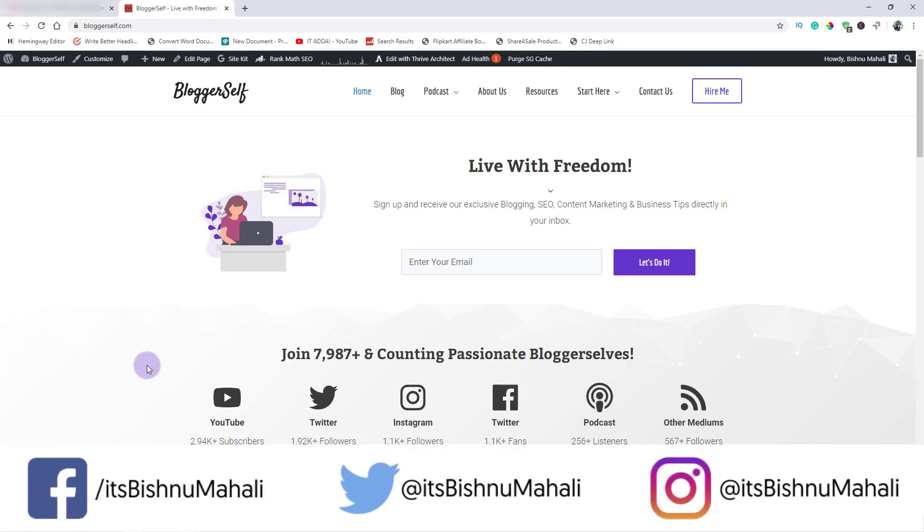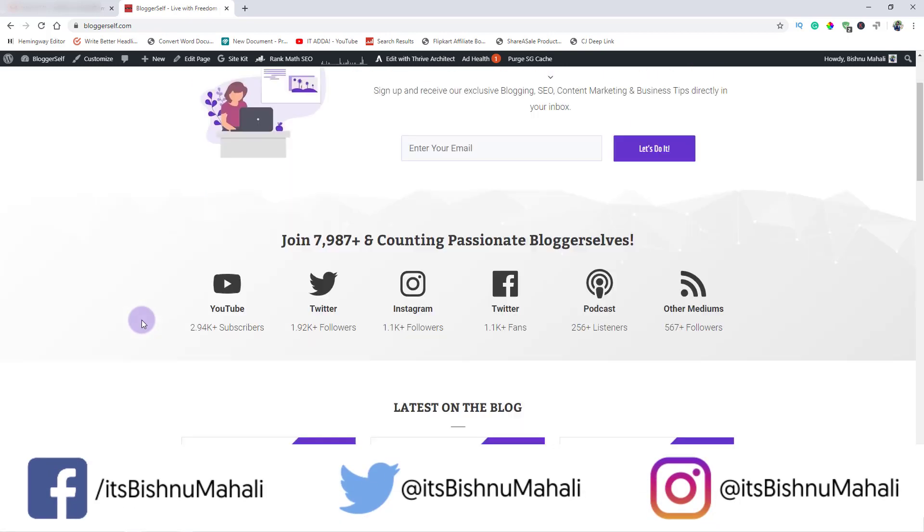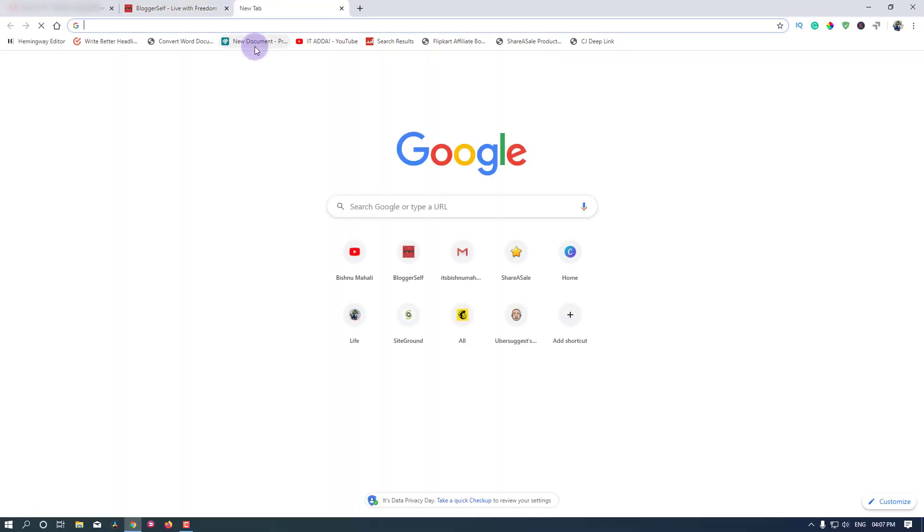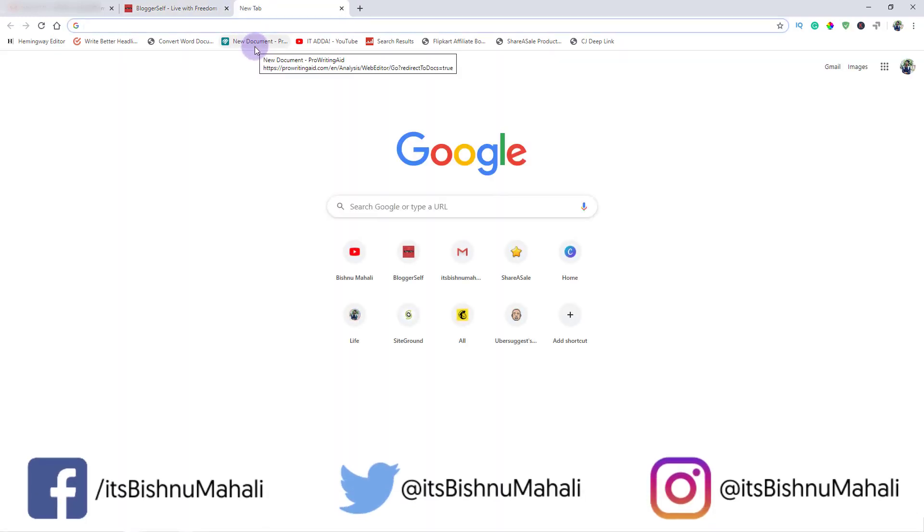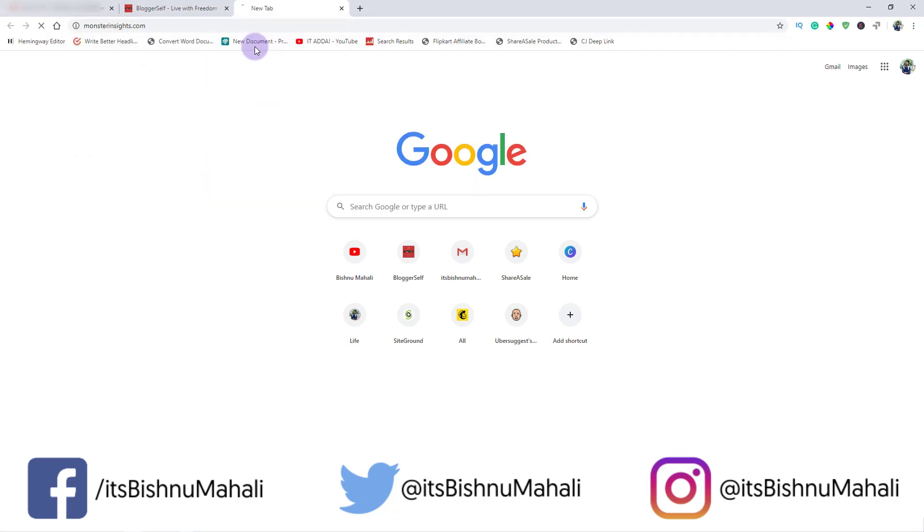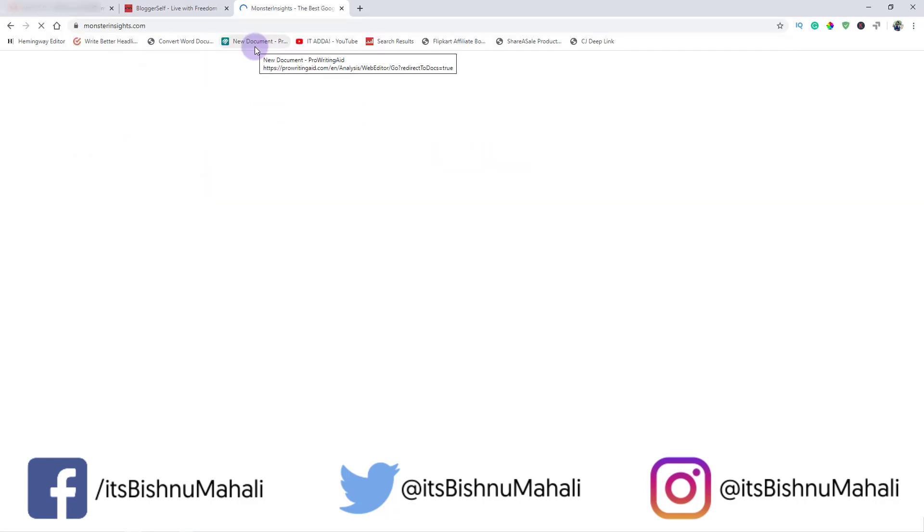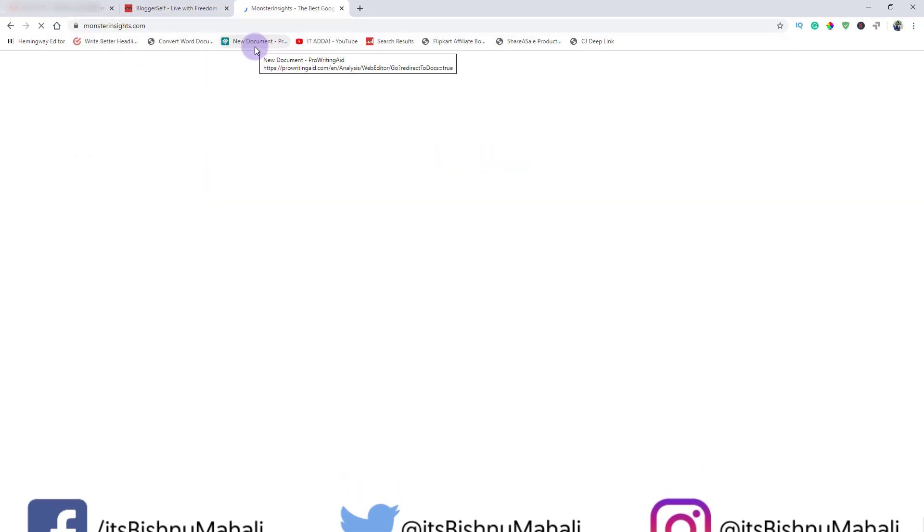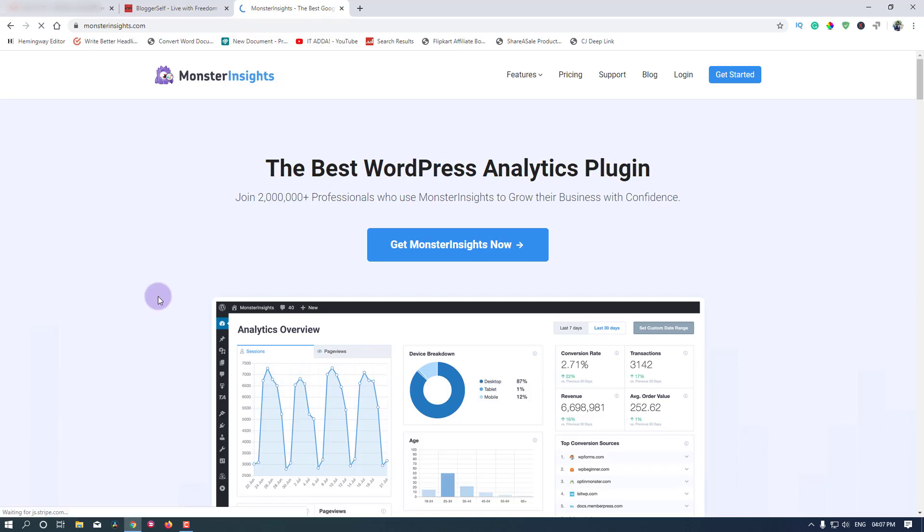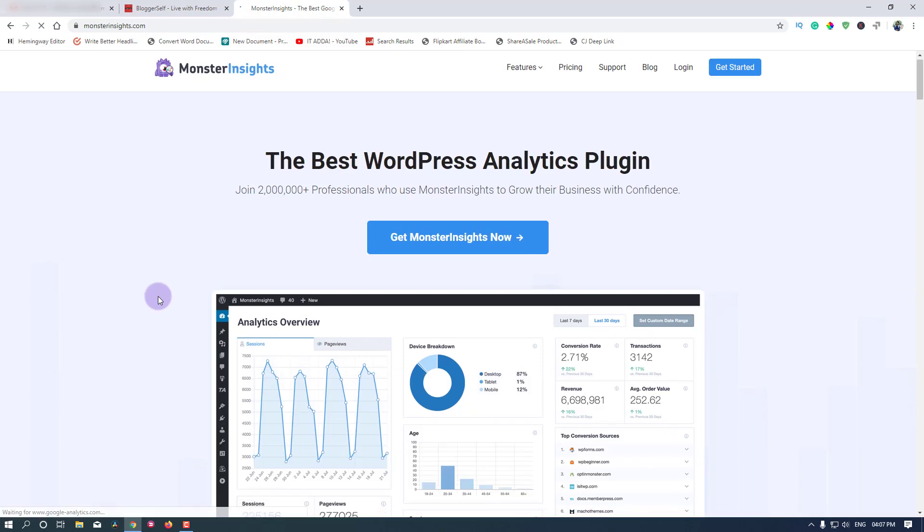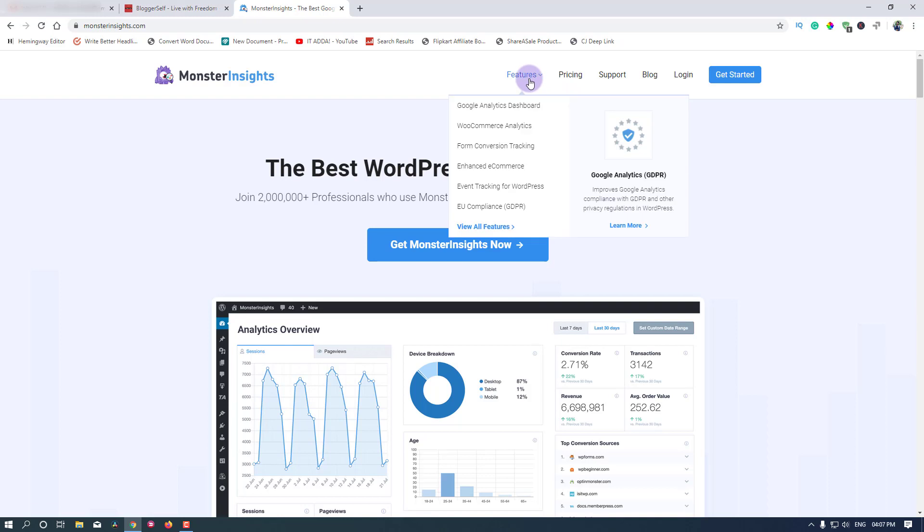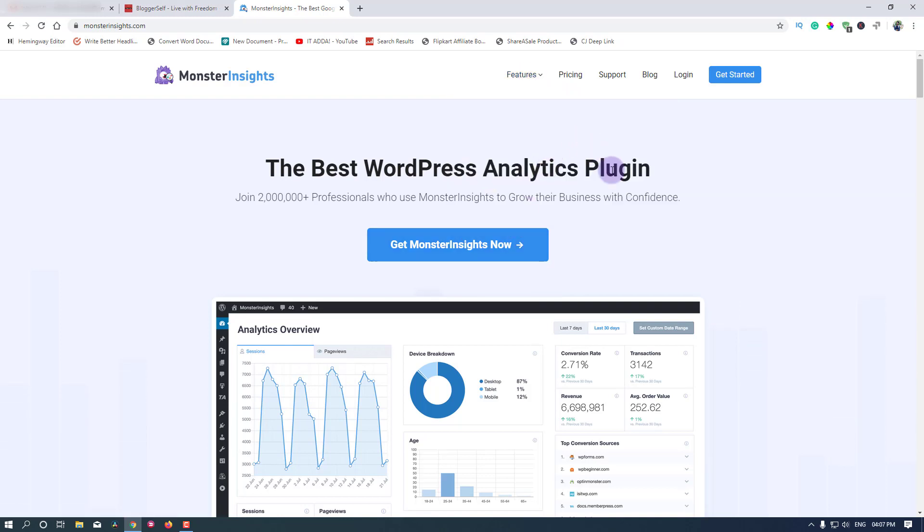Hello and welcome again, this is Vishnu Mahali. In this video I'm going to show you the process of purchasing and installing MonsterInsights on your website. I'm going to their website to purchase it, and this is their official website.